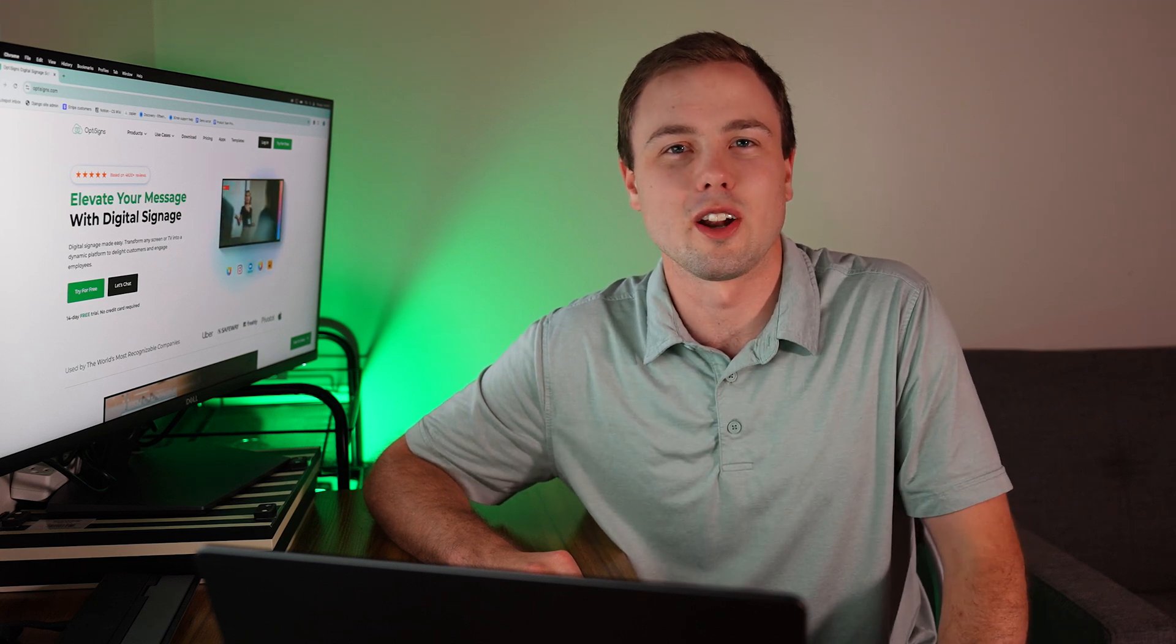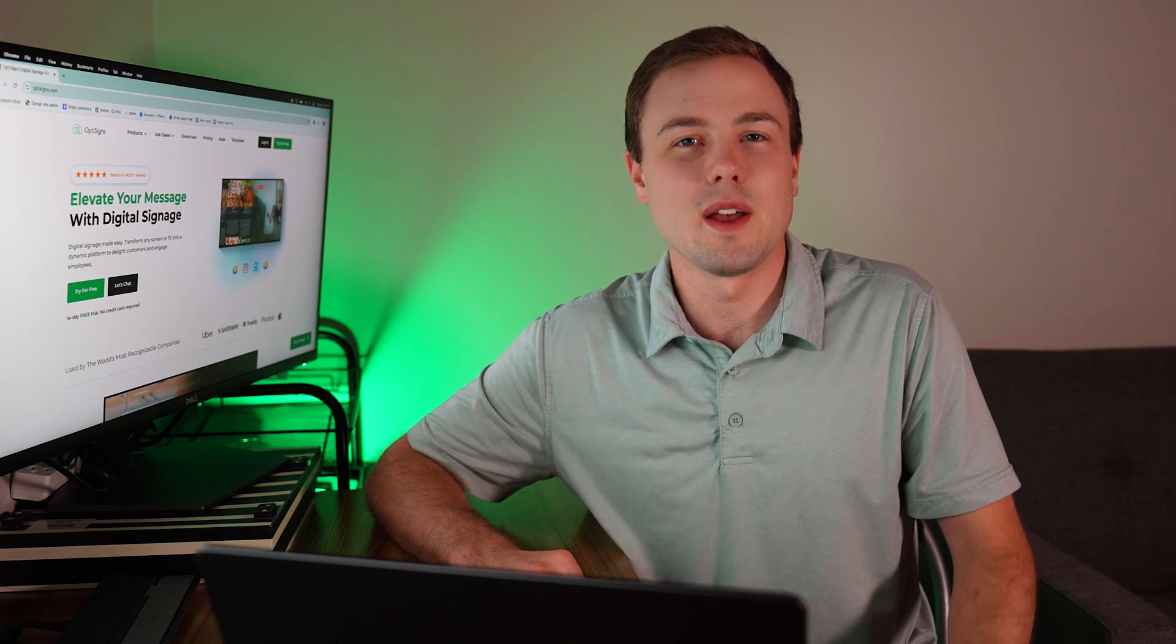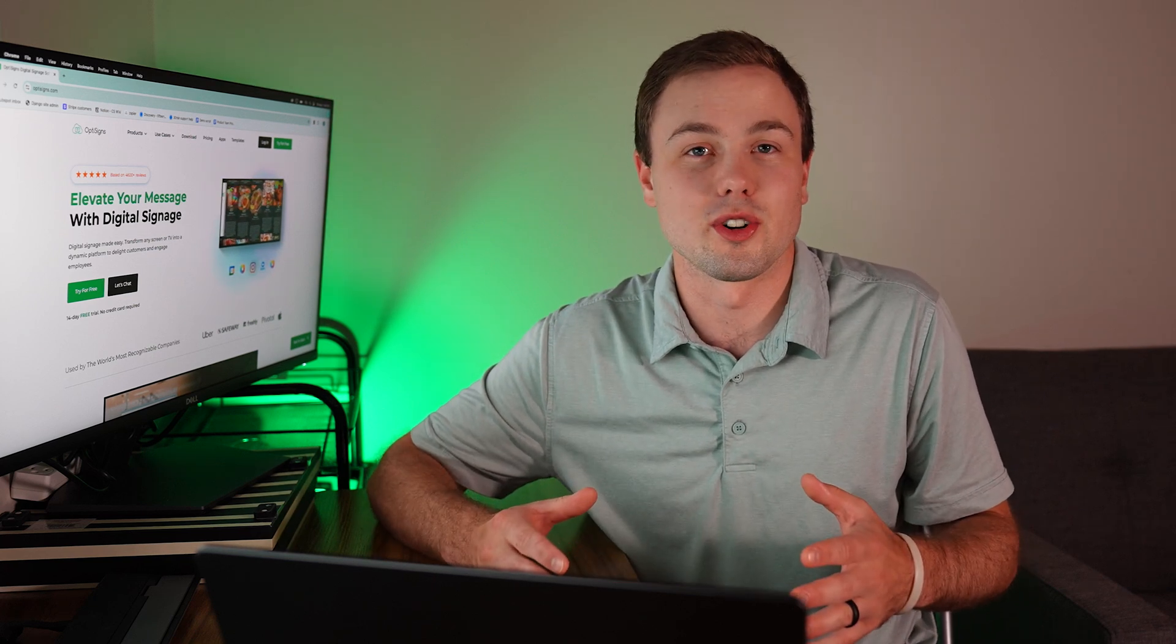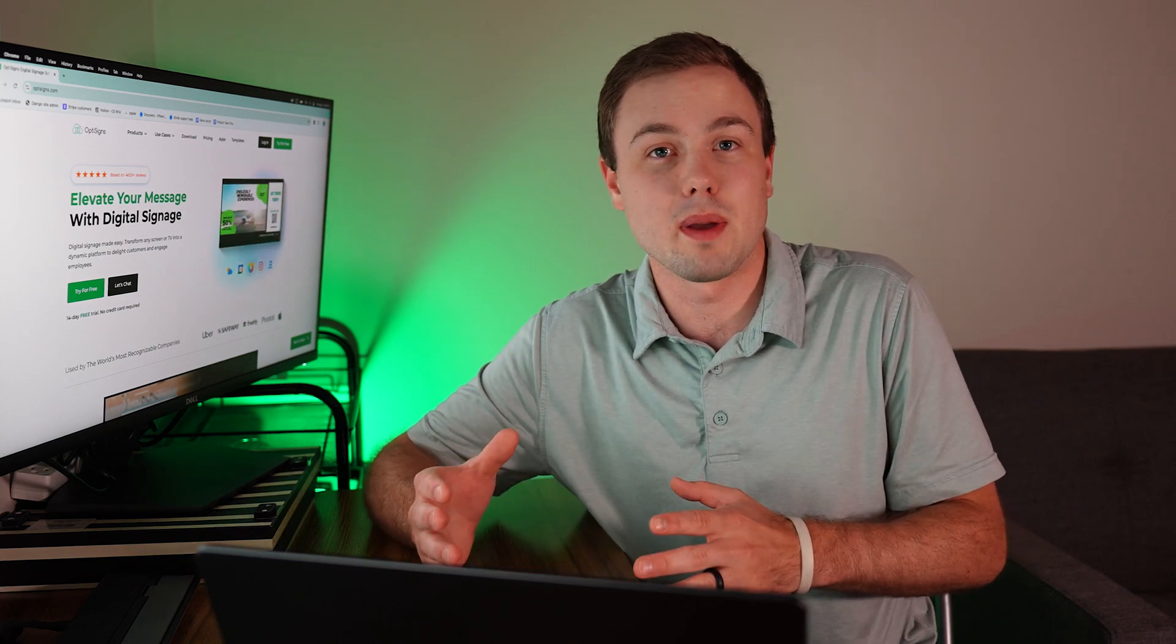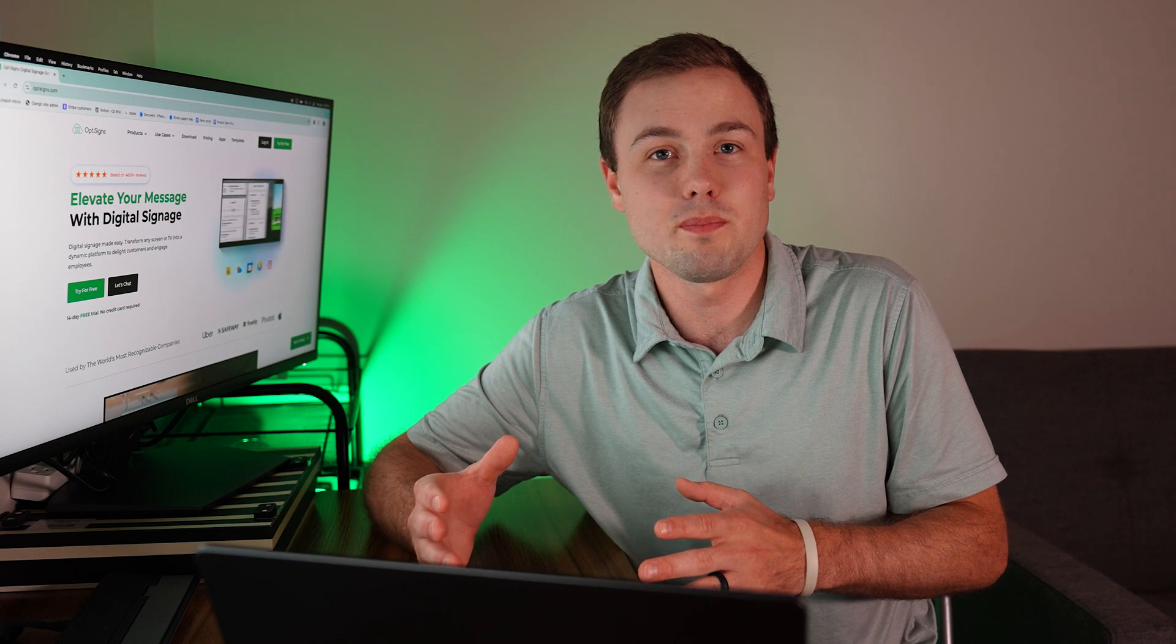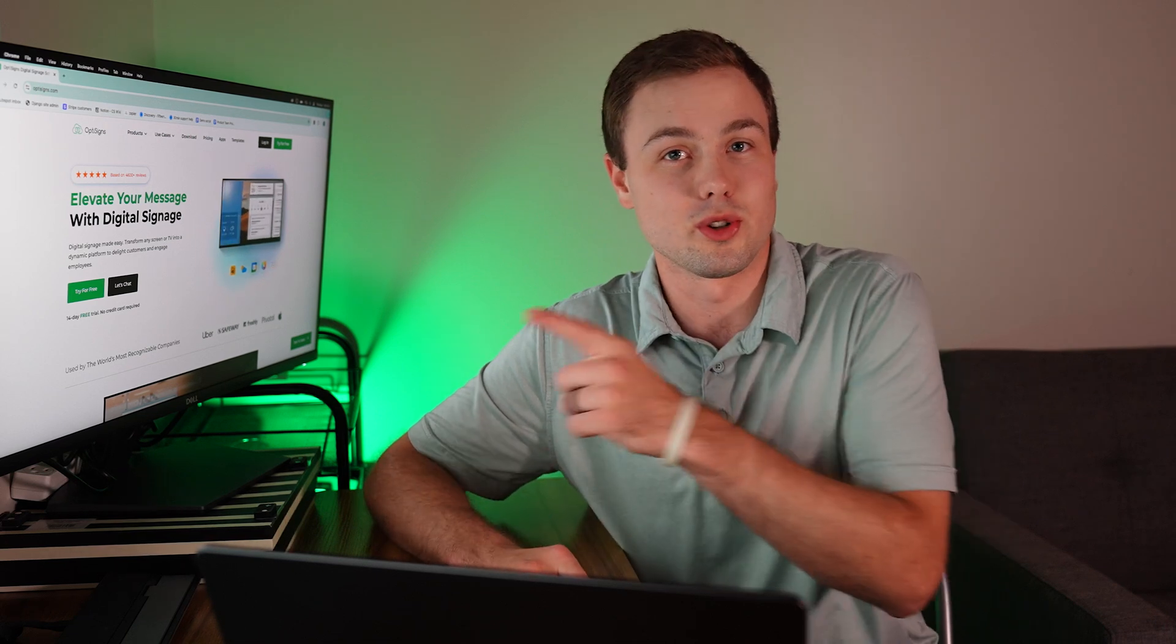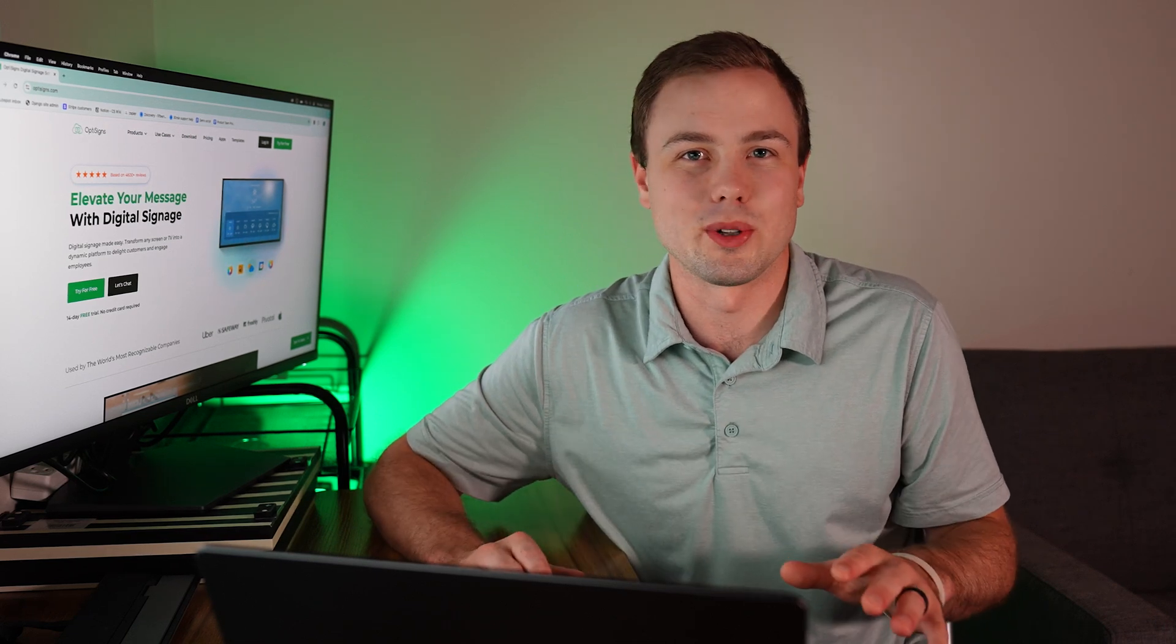Hello and welcome to OptiSigns. My name is Garrett and today I'll be demonstrating our web scripting app. This is an advanced feature that allows you to automate web page navigation and display it directly to your digital screens without any coding needed.